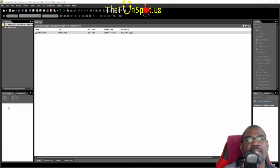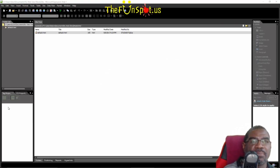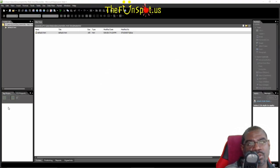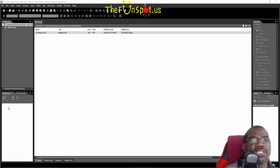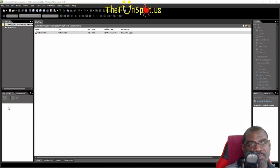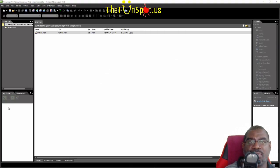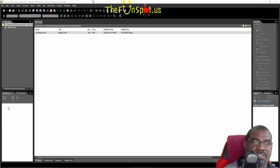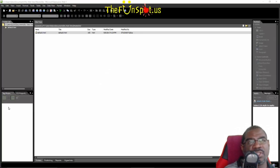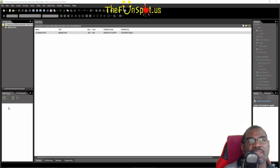It is recommended that you now complete the Installing FileZilla FTP software video, which you can find here also, which is prerequisite lesson two if you are planning on taking the upcoming web production and management course being published by the FunSpot.us website. Please subscribe if you have not already by hitting the subscribe button below and also hit the like button below if this video was helpful to you and feel free to leave comments below.